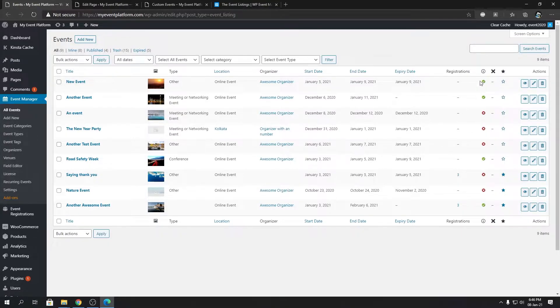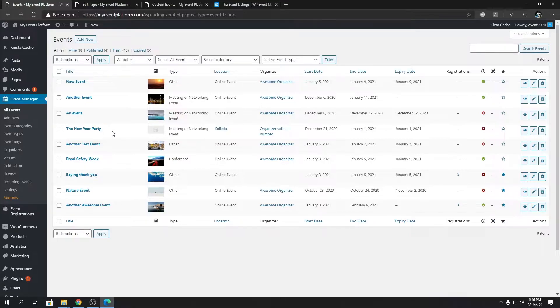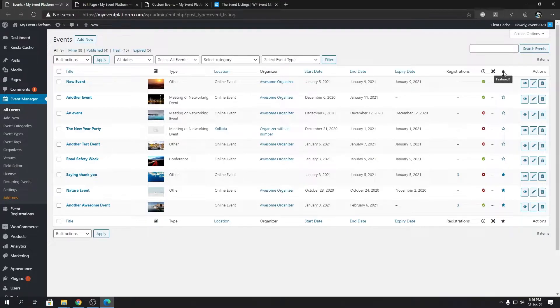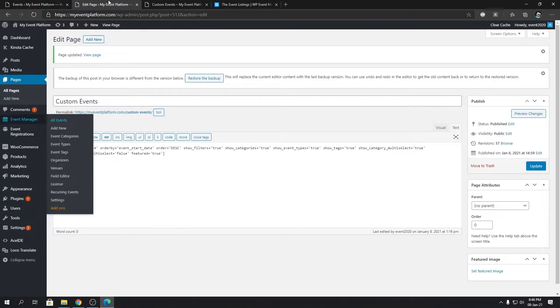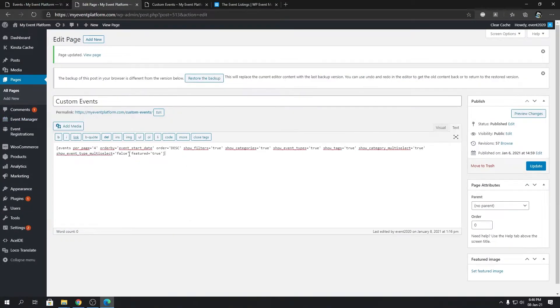Over here you'll see what events are featured and what events are not. You can identify that by the star mark in the event dashboard. Whatever stars are filled means those events are featured. Since we set it to true, let's update this page and reload.